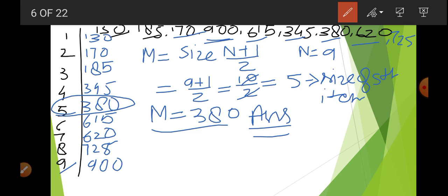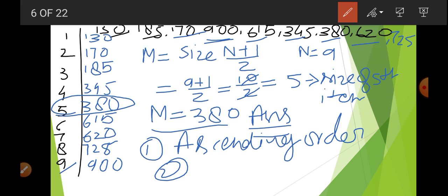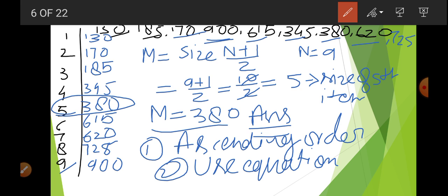So to calculate median in individual series, we simply follow two steps. First step: arrange in ascending order. Second step: use the equation M = (N+1)/2. Then you are able to find out the median.